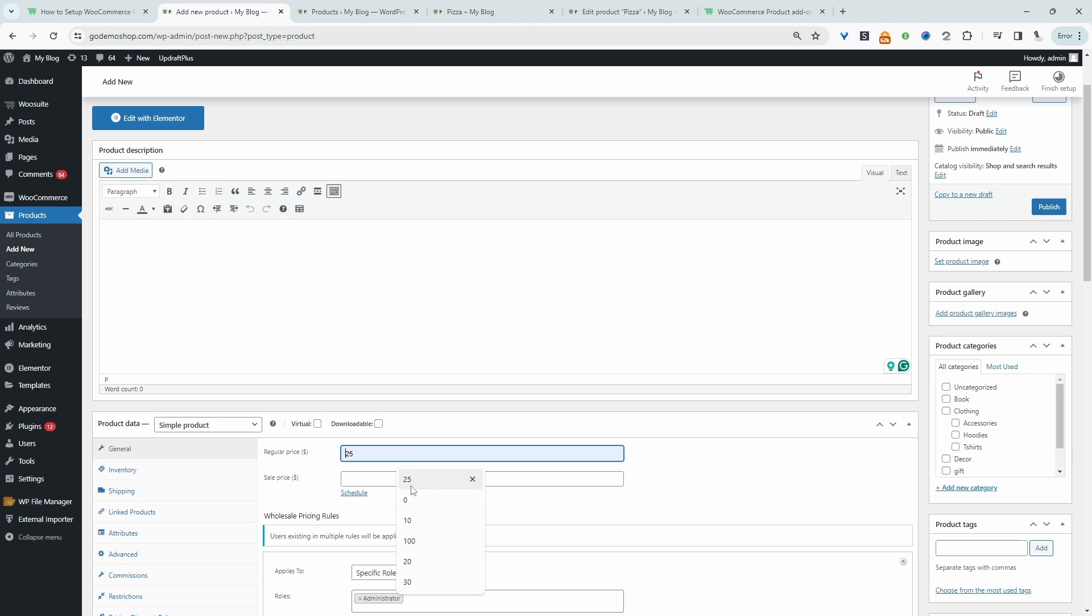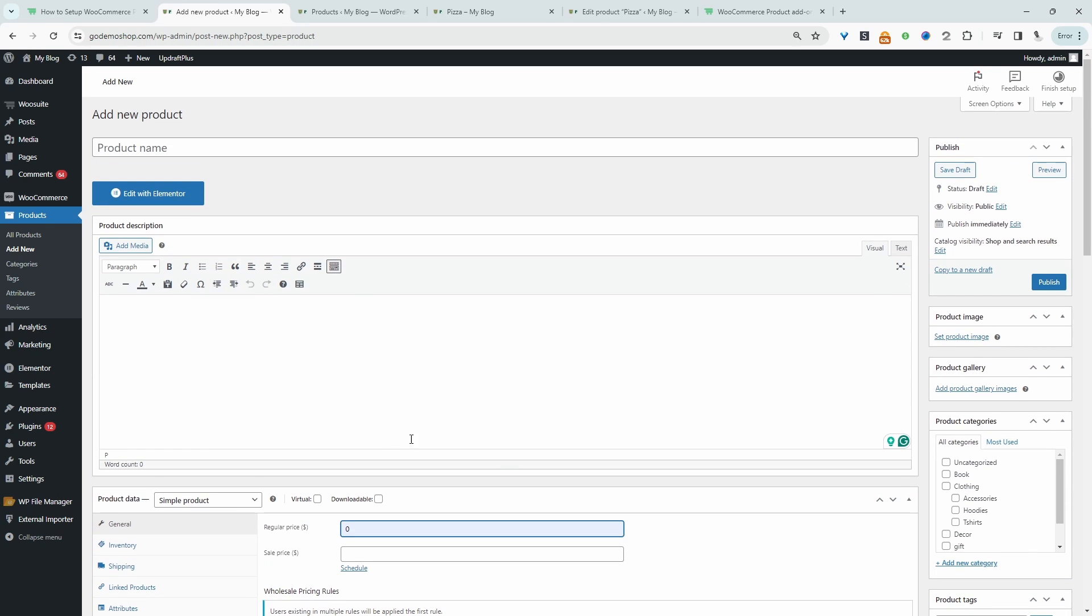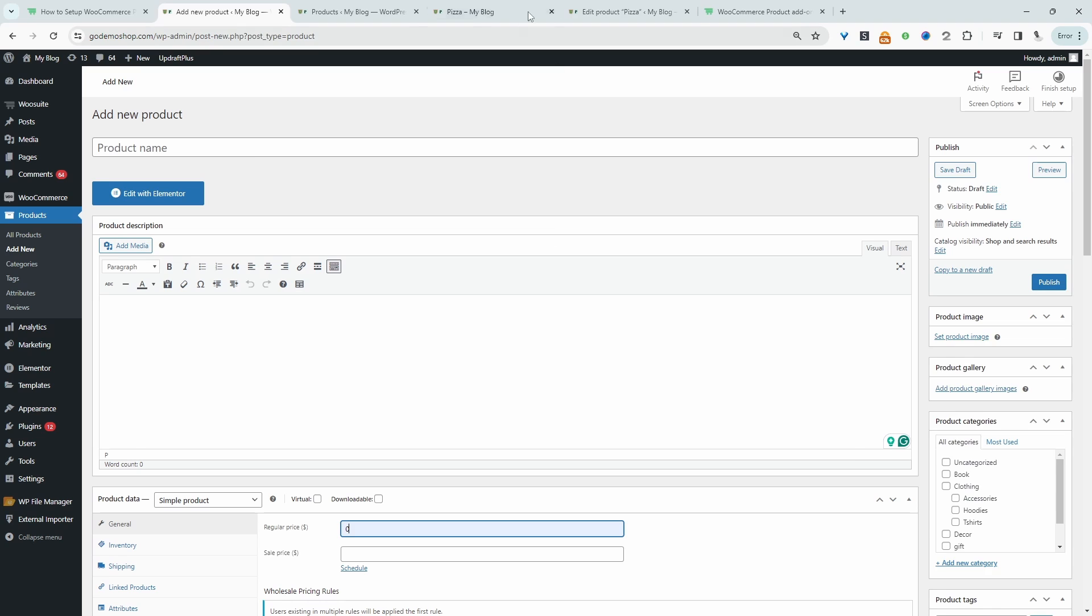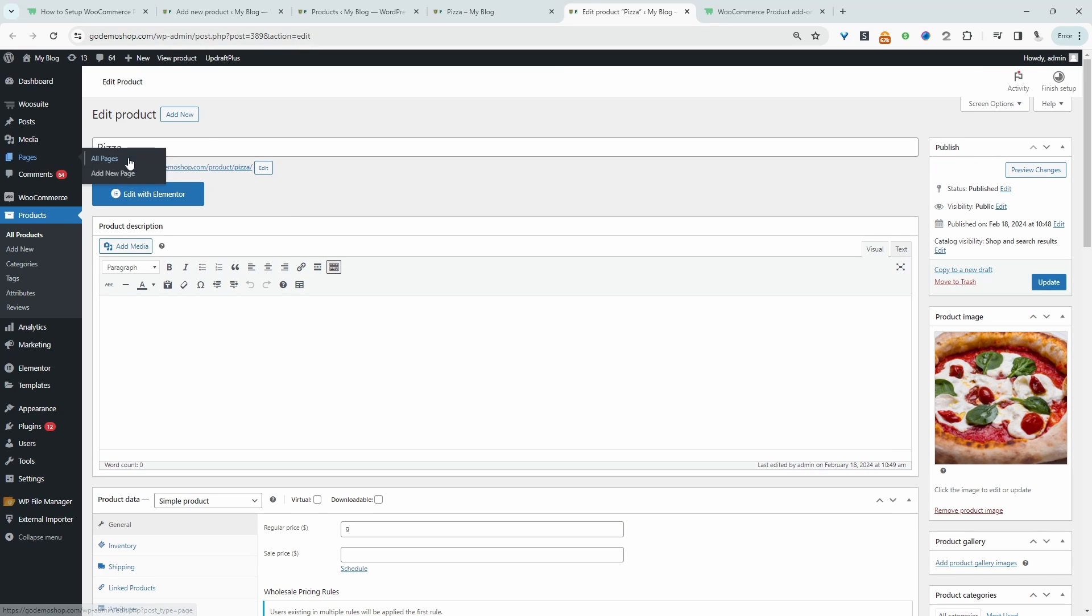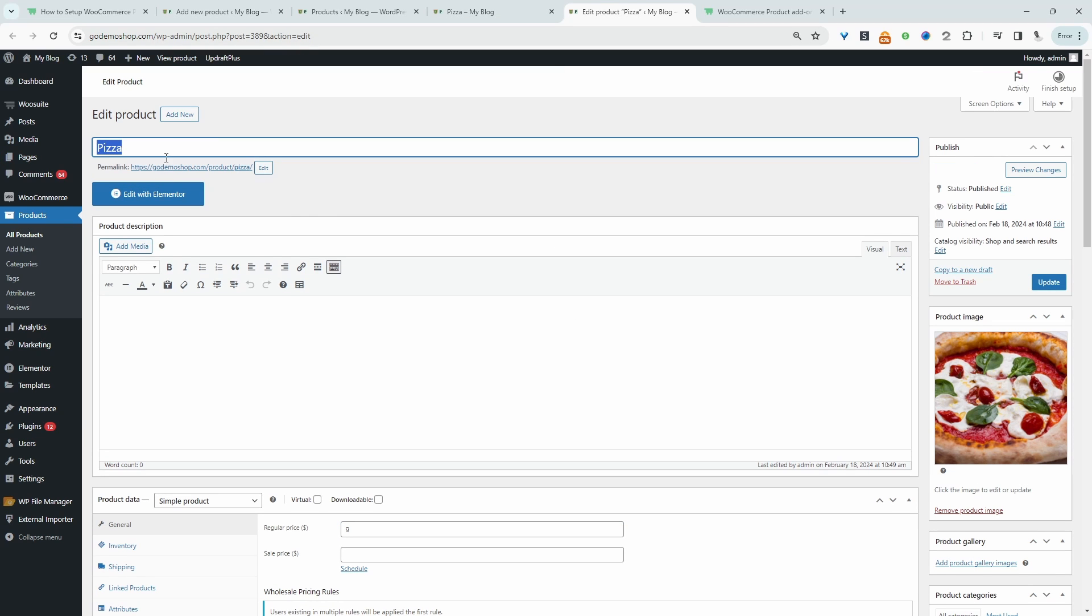But the key difference is where it says product data, we're going to actually set this to simple. We can add our base price here if you have one, or you can set it to zero. And then in the next step, we'll go ahead and create our variation to add to this particular product.